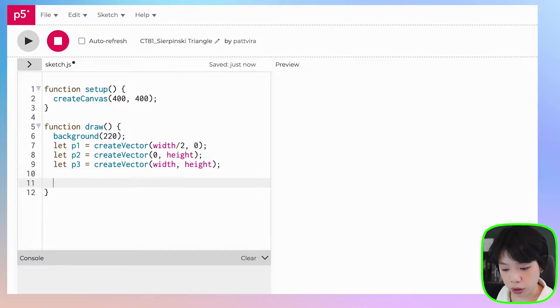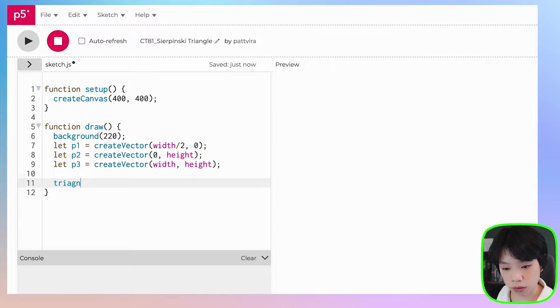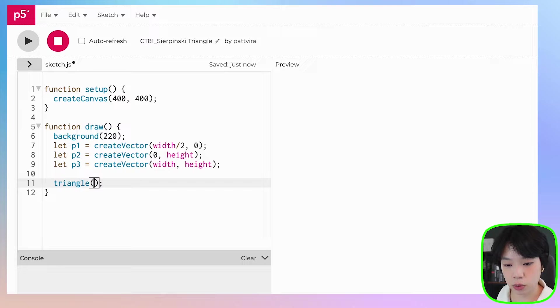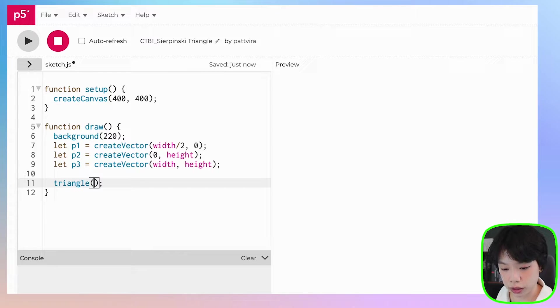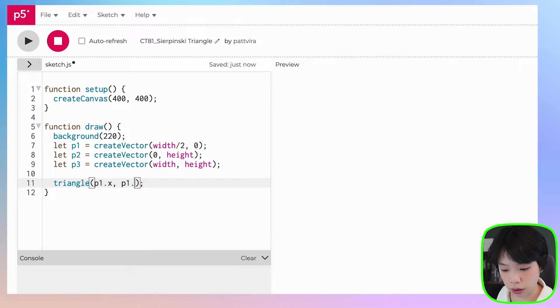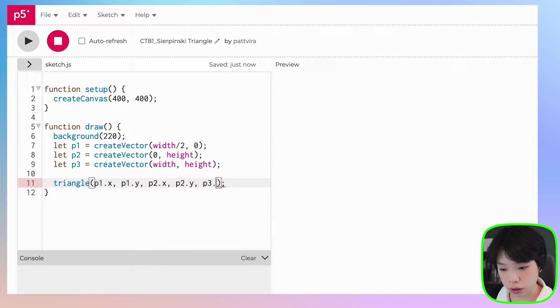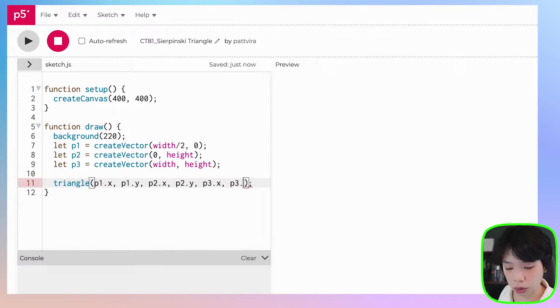And then now I'm going to use a function called triangle. And then we're going to put in x and y coordinates of these three points. So P1.x, P1.y, P2.x, P2.y, P3.x, and P3.y.